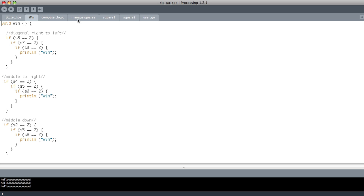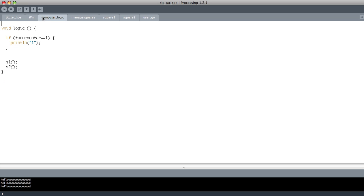Now, the rest of these are the most interesting part of the coding. The logic. This is where I have to program for the computer to be able to recognize where I've taken my go and place its go somewhere on the grid which makes sense not just a random location. So I'll show you it now.